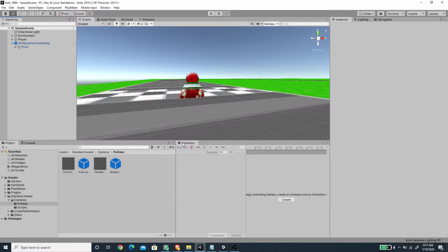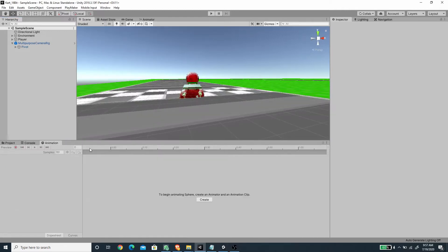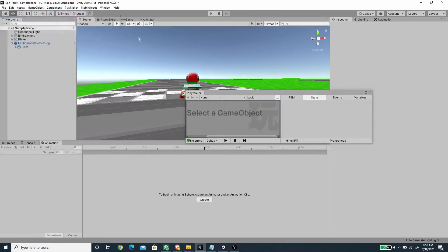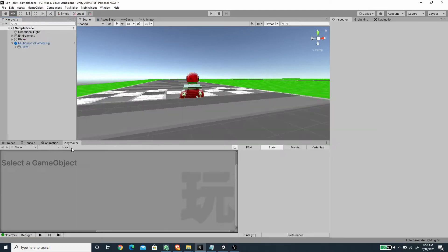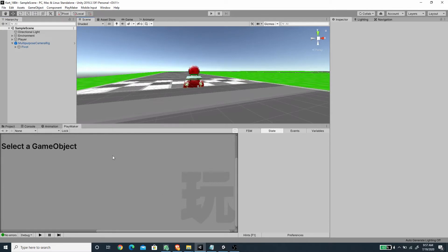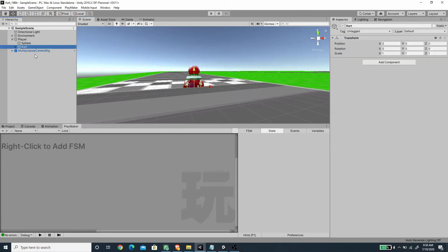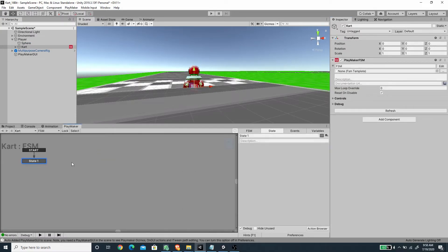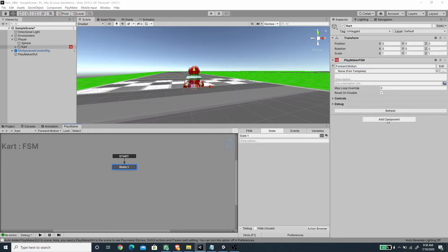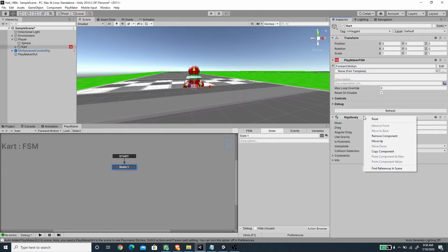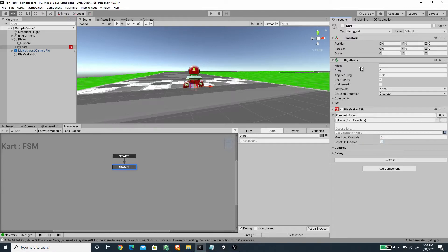Now we've set up all of the game objects, let's create the behavior part using Playmaker. I'm going to open the Playmaker editor window and dock it to the panel below. Let's select the card game object and create a new FSM by right-clicking — I'm going to rename this FSM to 'Forward Motion'. We also need to add a rigidbody for performance reasons, but since we are not going to simulate dynamics on this card object we can set it to Is Kinematic and disable Use Gravity.